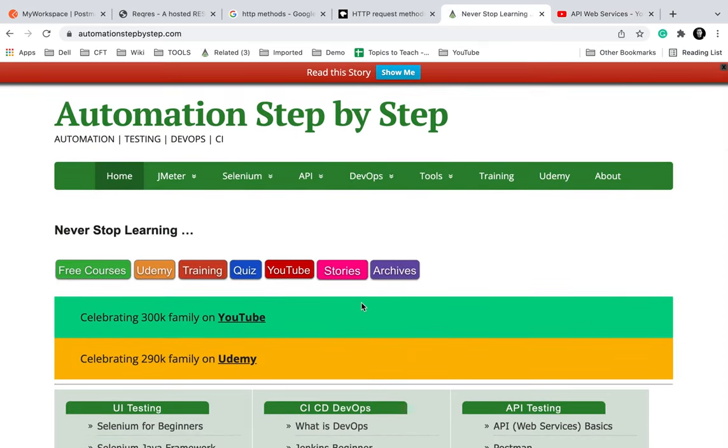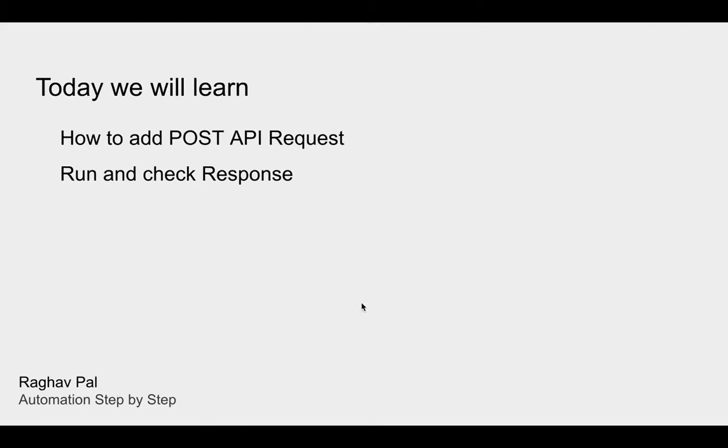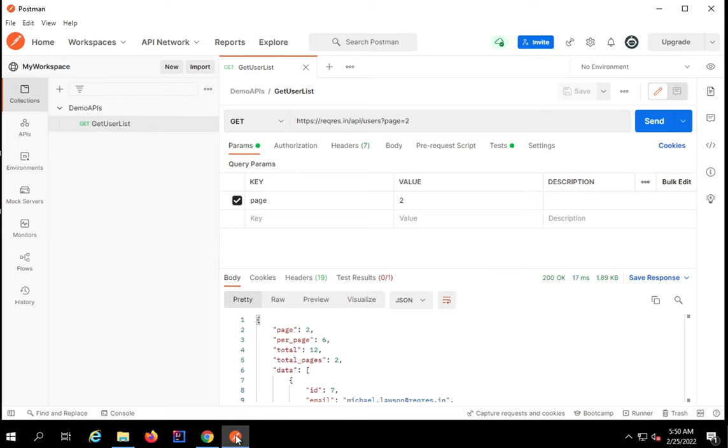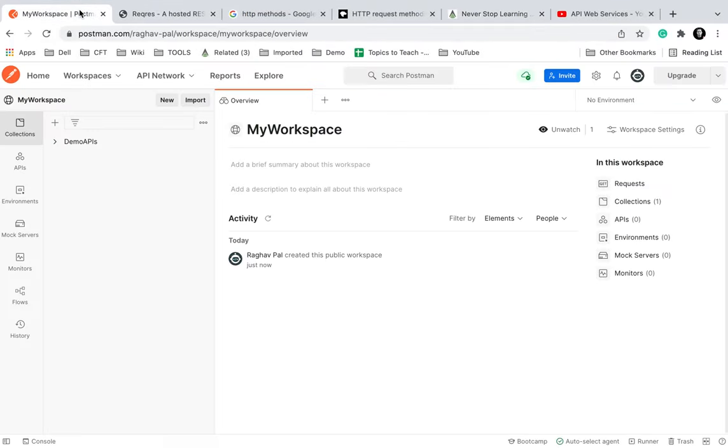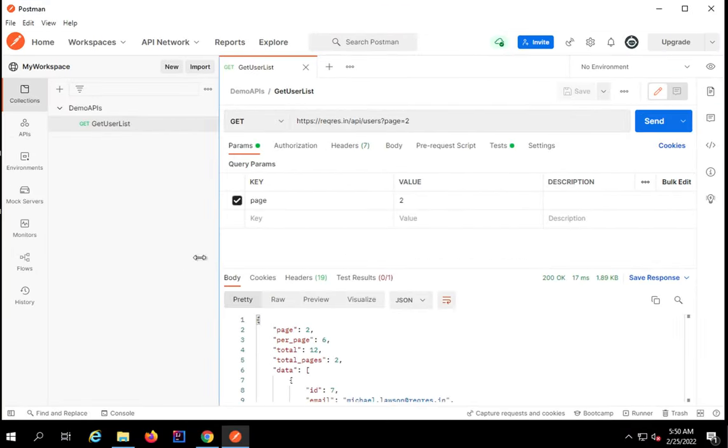Coming back to our Postman, I will open my Postman. You can continue using Postman on a web browser or on the desktop.